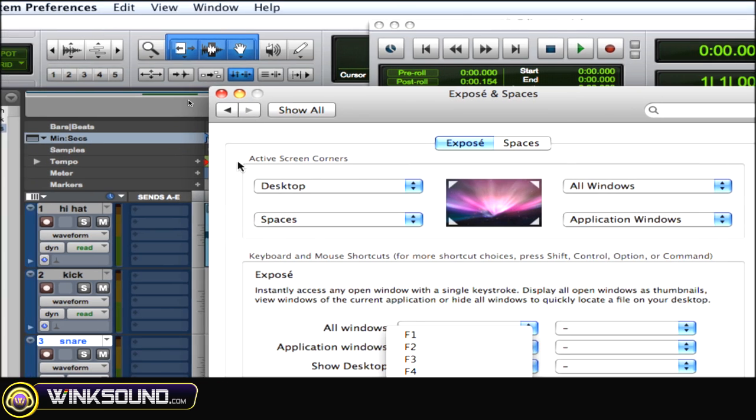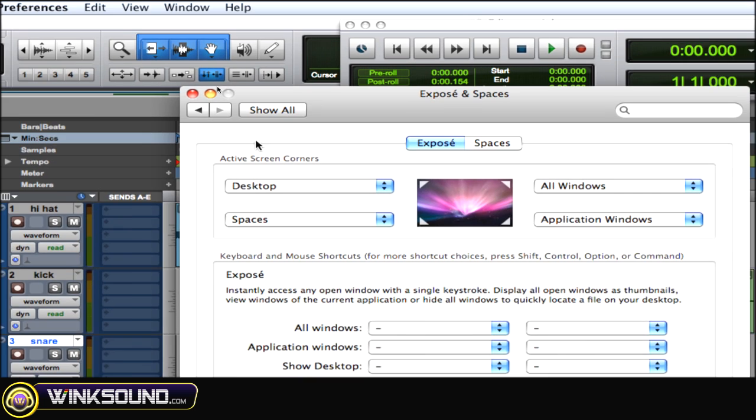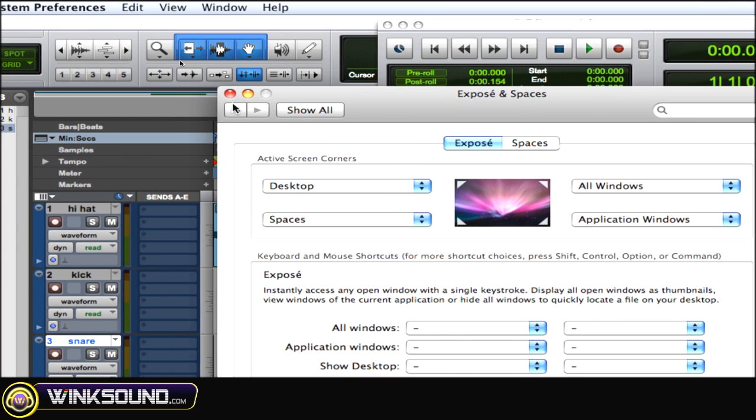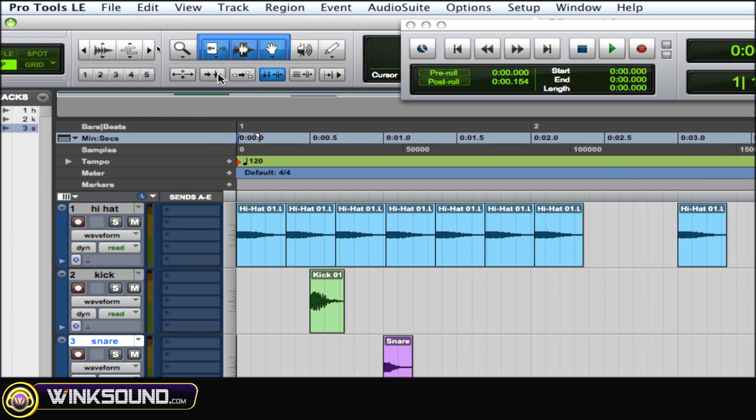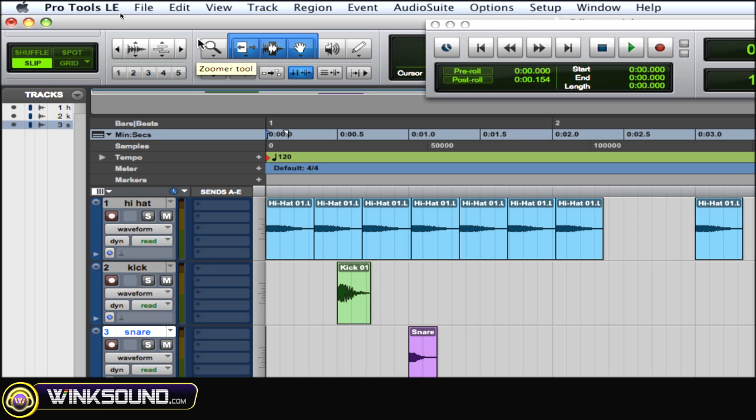So once you've done that, to use the F keys to cycle through your tools, you want to hold down the F key and then start with F5, which is the zoomer tool. Then keep clicking F5 and the F key to cycle through the modes within the zoomer tool.